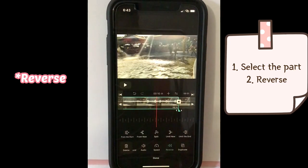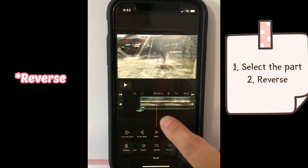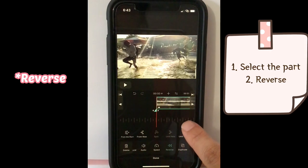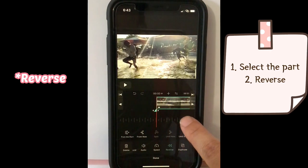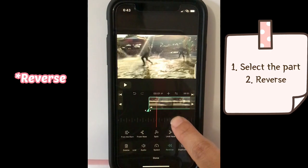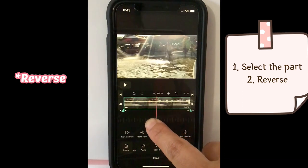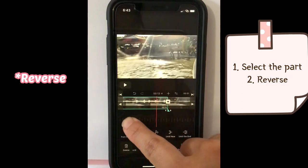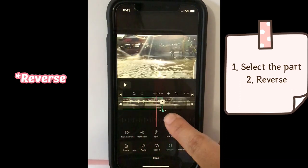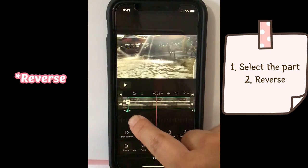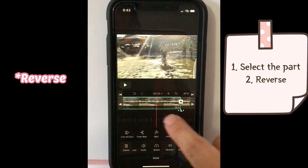It seems done now. Let's have a look. Keys going backwards. Then start again.